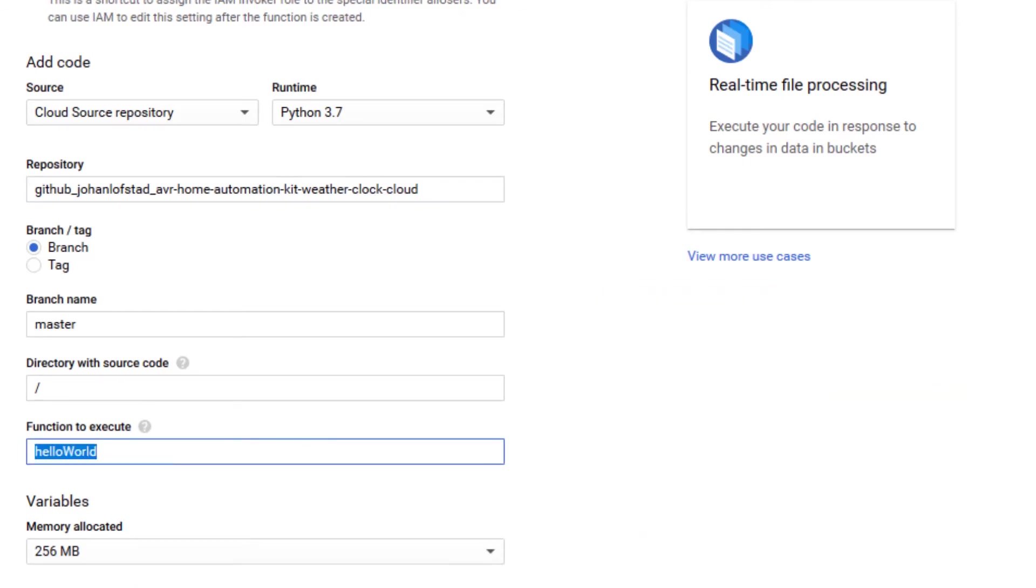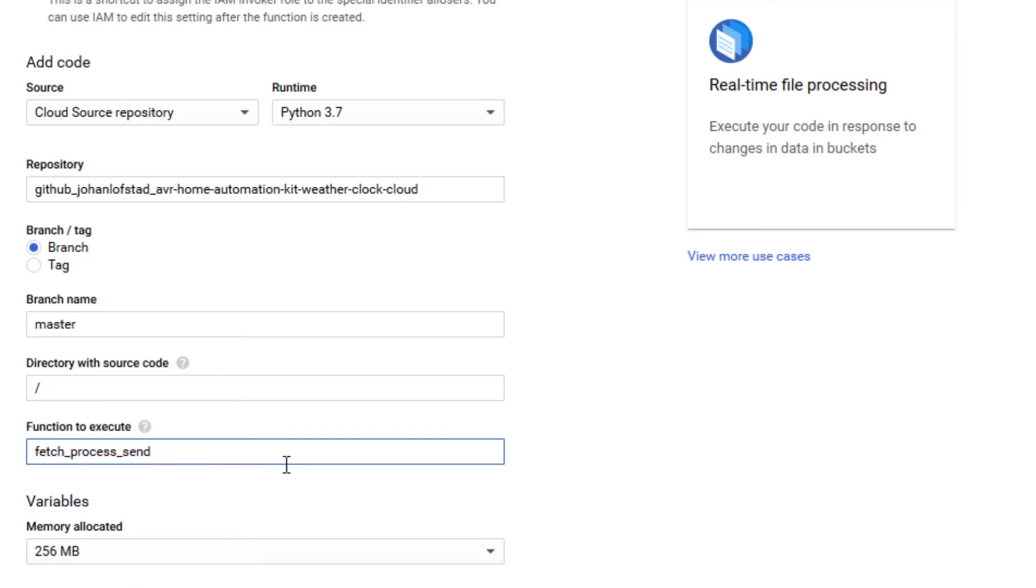The function to execute is Fetch Process Send. This is the function which is executed when the cloud function is triggered. It is found at the bottom of main.py in the forked repository on GitHub.